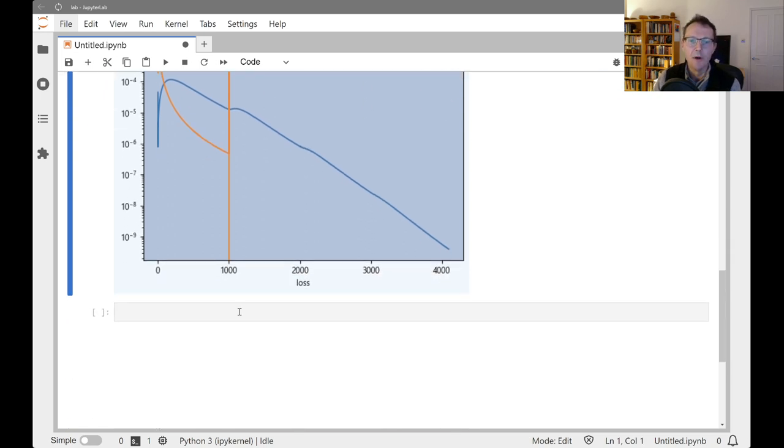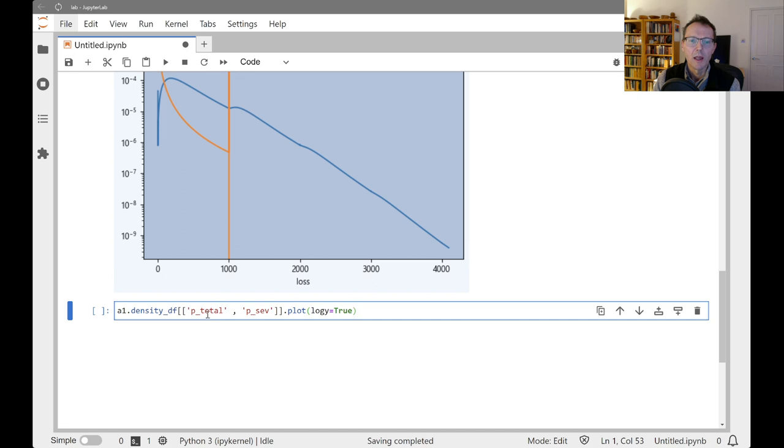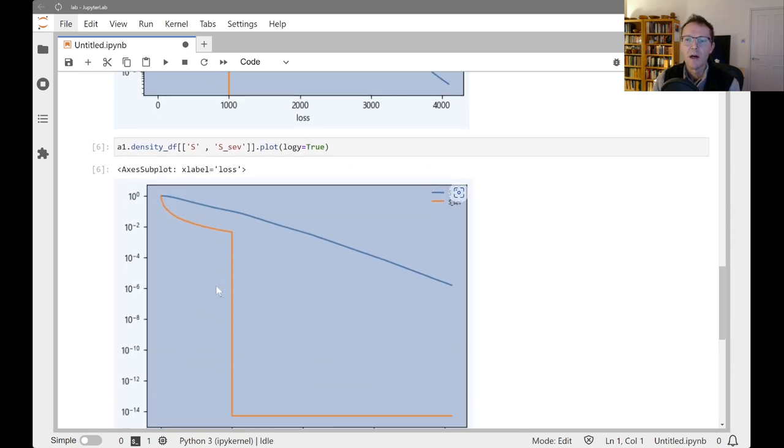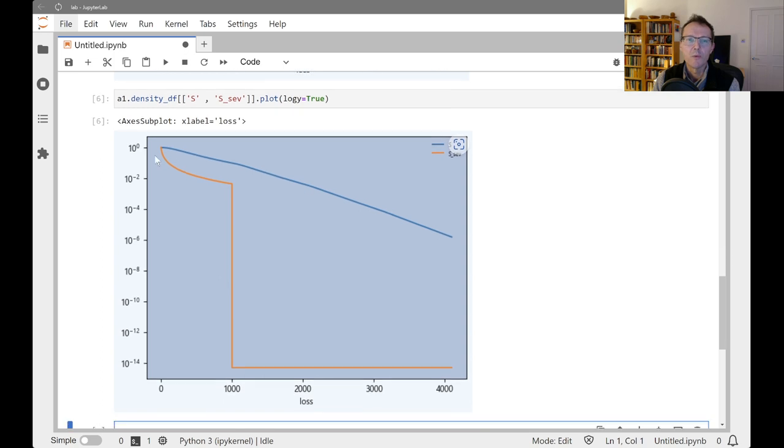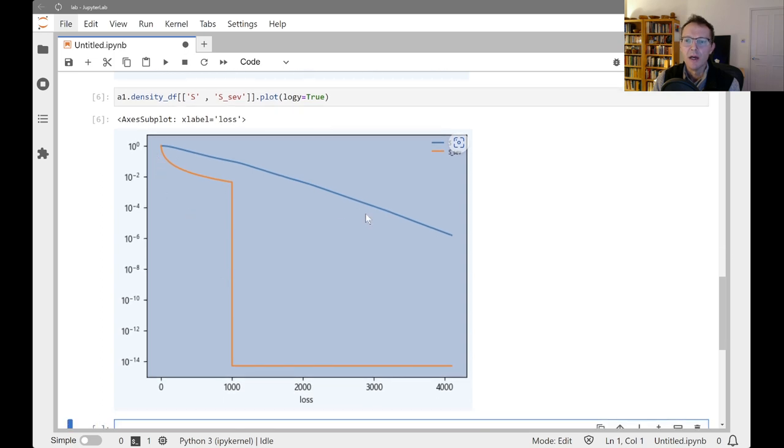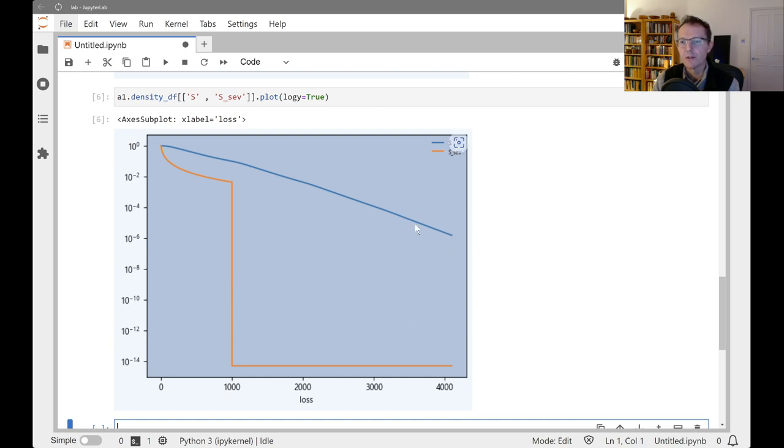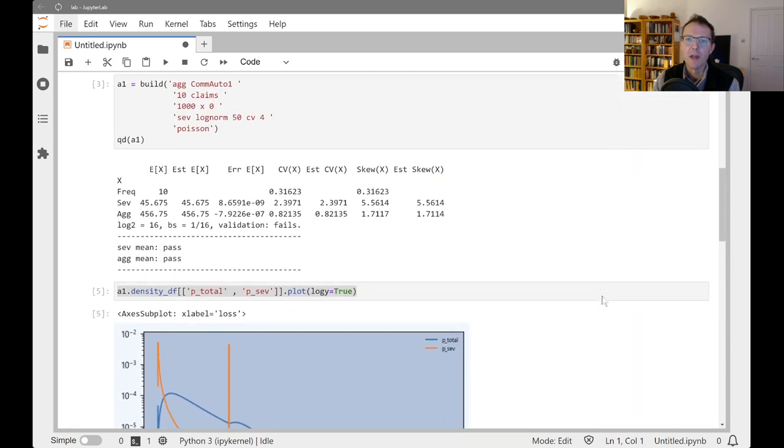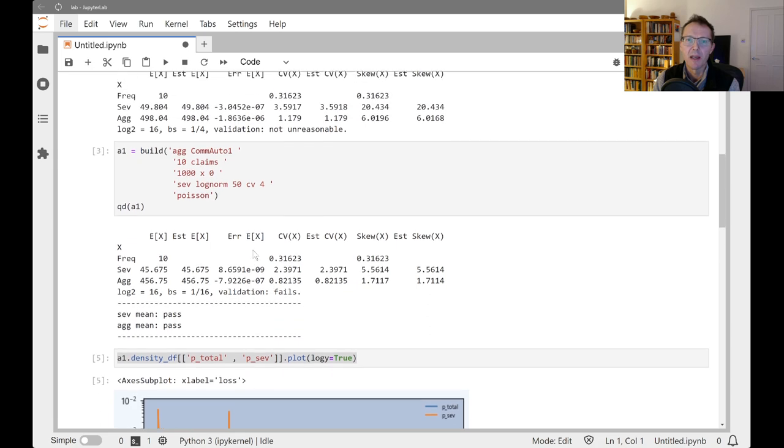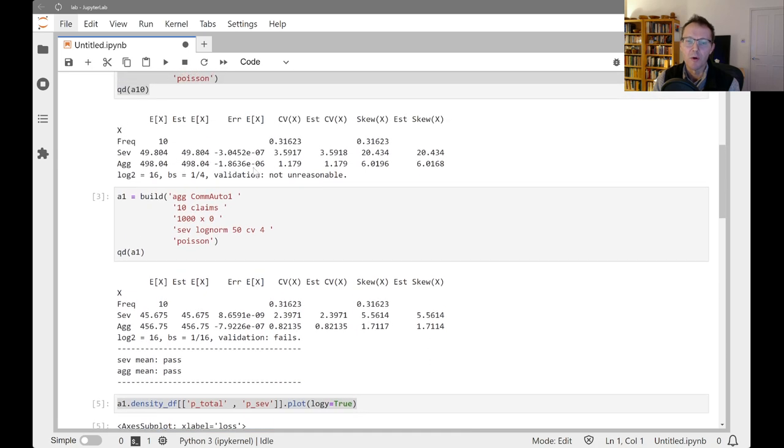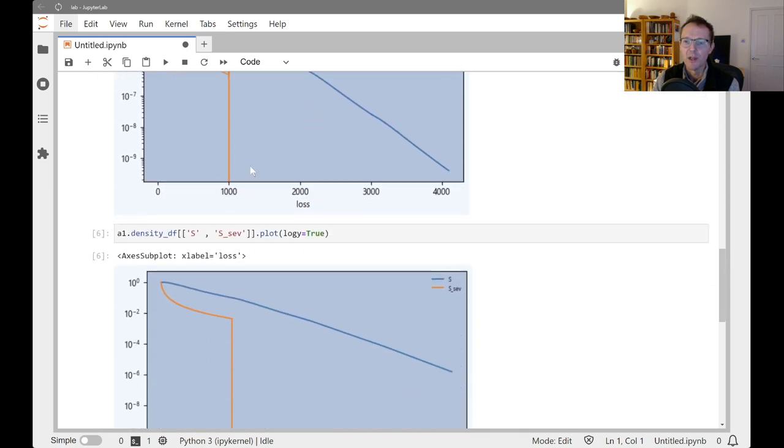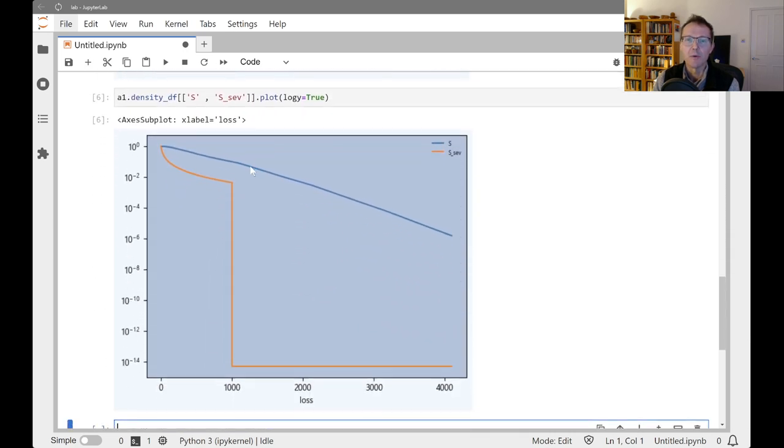Now we could also look at the survival functions here. So let's just pull that down and let's look at S, the survival function, and Ssev. So now we see the probability that you're greater than a loss greater than 4,000 is around 10 to the minus six. And quite clearly this distribution, there's no reason why it should just end here. This clearly should carry on. And that's what the error is picking up. You see the errors are also around 10 to the minus six here. And that's the sign that we don't have enough space for the answer coming out.